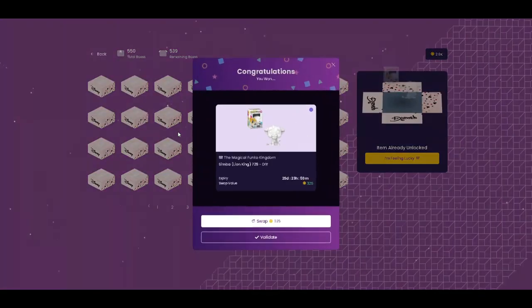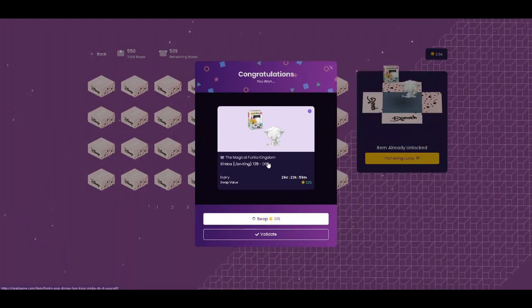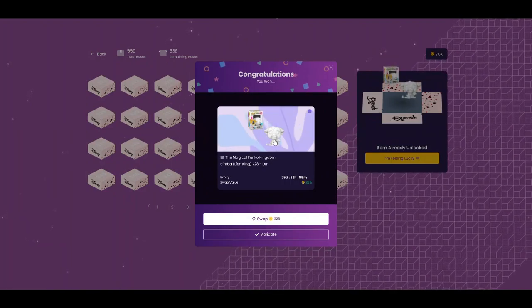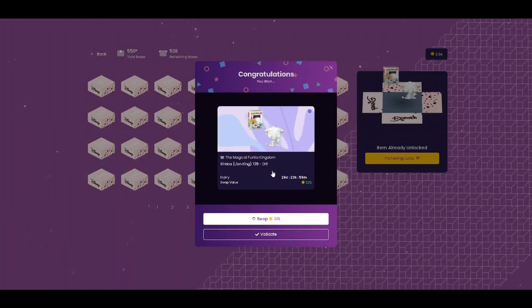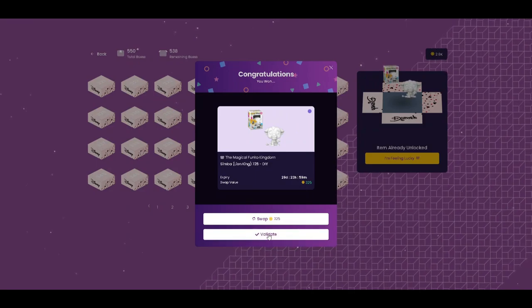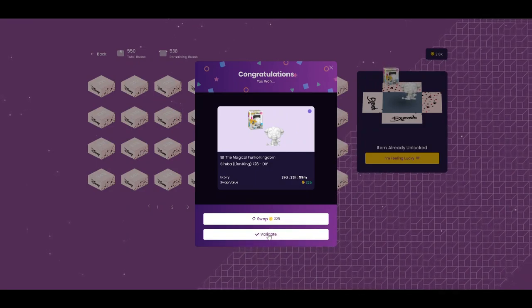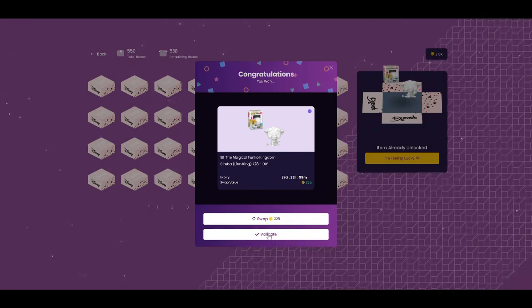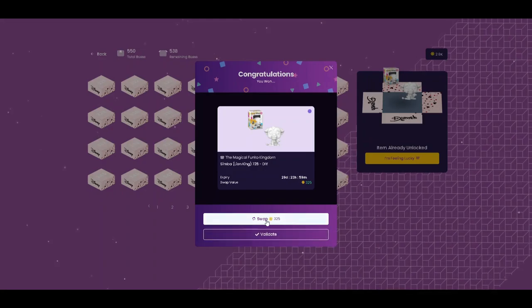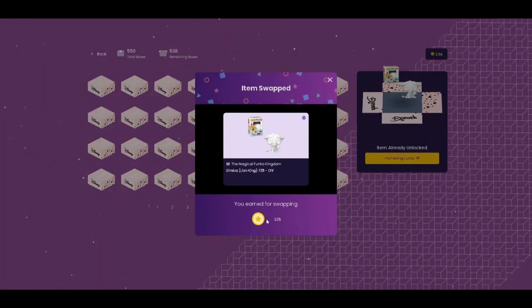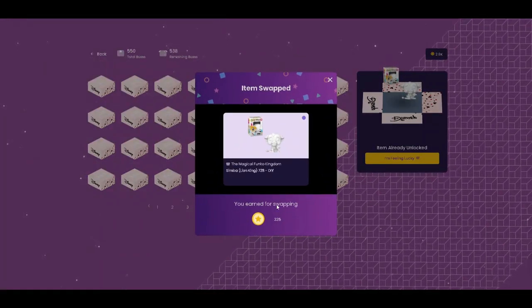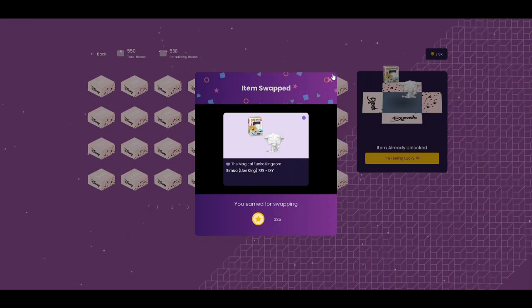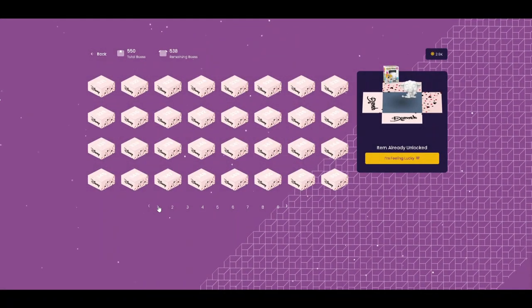We got Simba, the DIY do-it-yourself, which is kind of cool, but not going to keep it. I can switch it back, and I know it costs me more than it'll give me, but then I don't have to deal with the pop that I'm going to sit on forever anyways. Let's go ahead and pick another one.